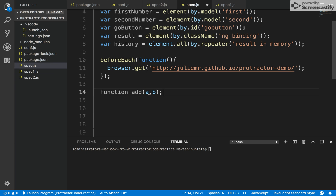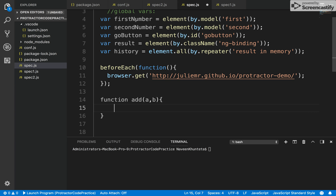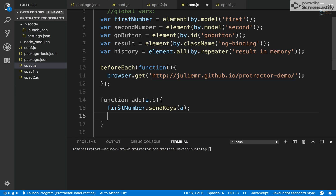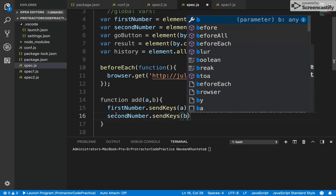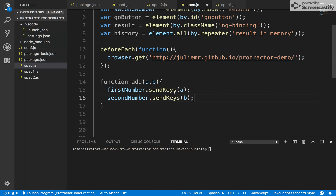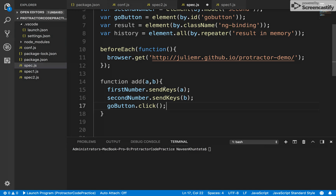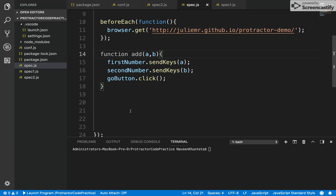The function accepts values a and b. Inside the body: firstNumber.sendKeys(a), secondNumber.sendKeys(b), then goButton.click(). So whenever I call add(1, 2), a equals 1 and b equals 2, it sends the values to the first and second number fields and clicks Go. It's a simple reusable function.